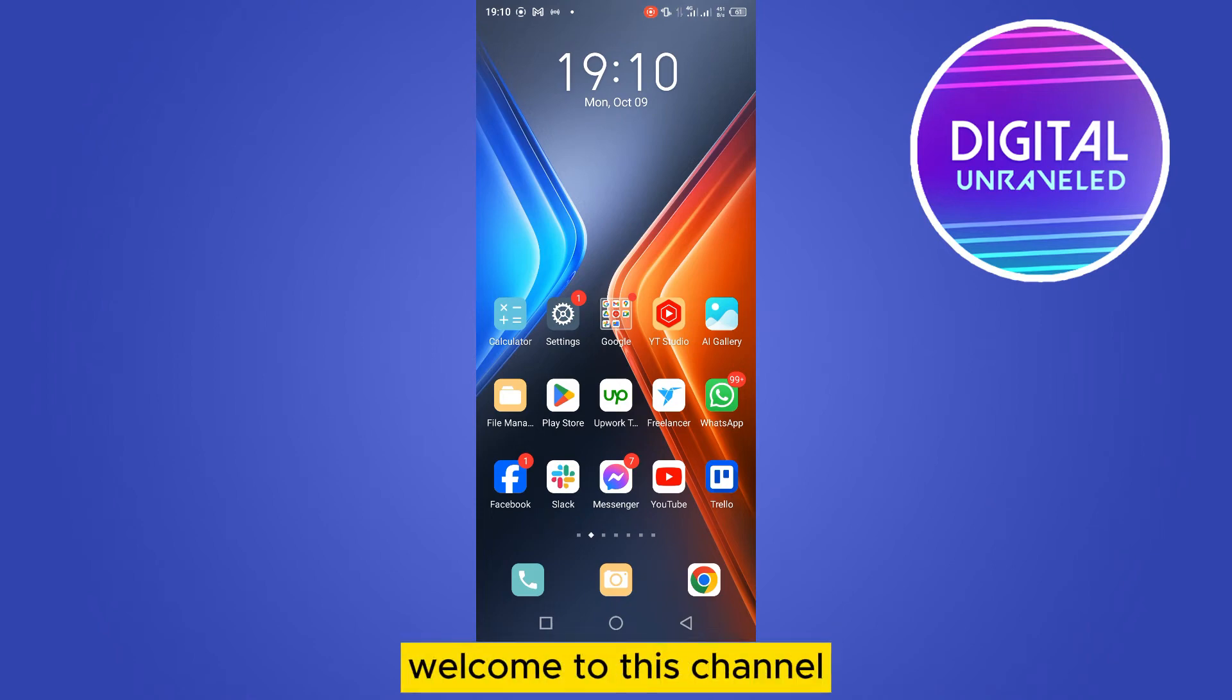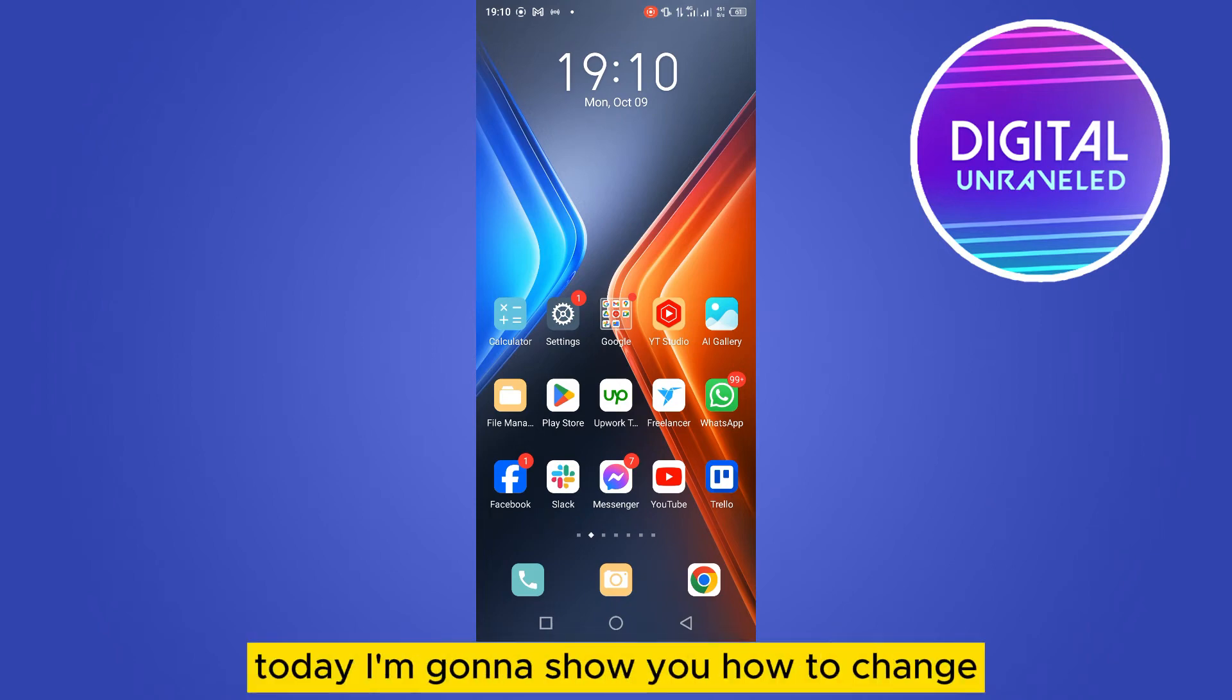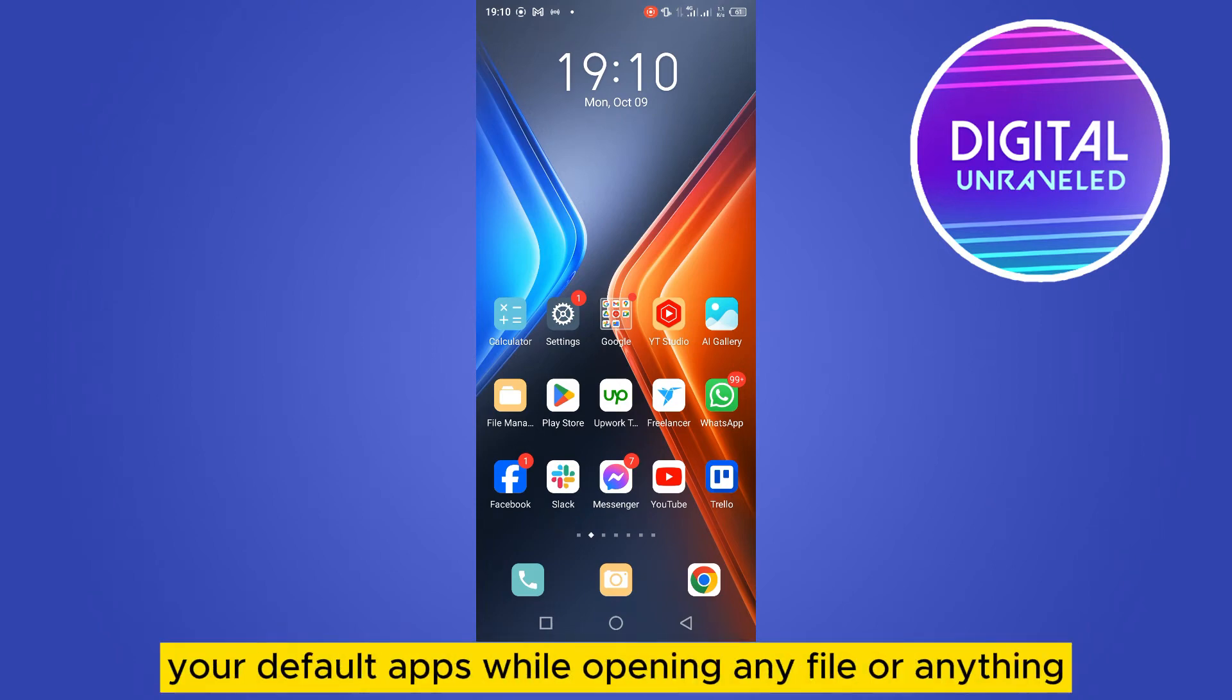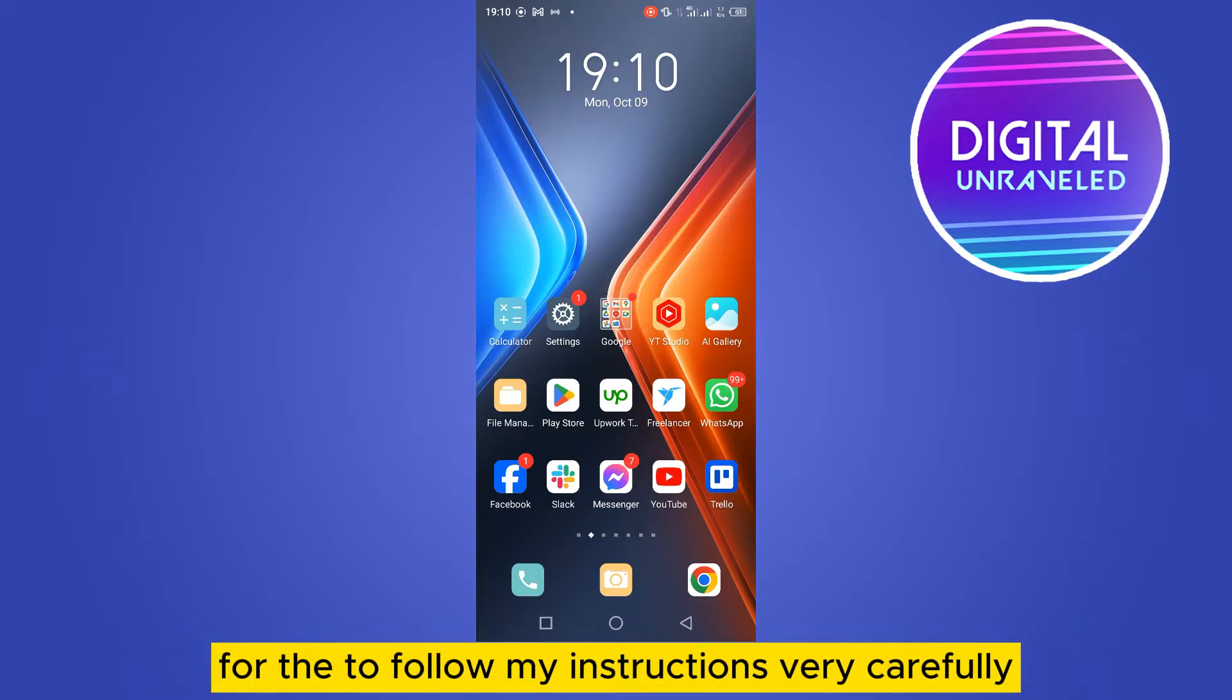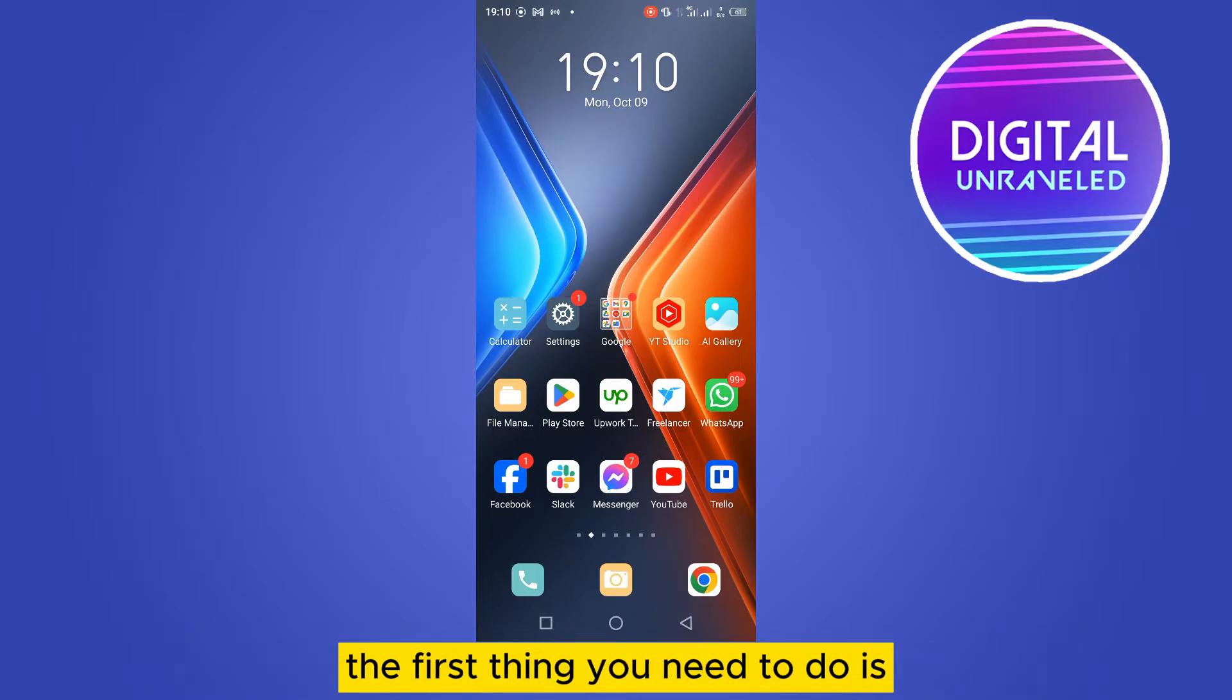Hello everybody, welcome to the channel. Today I'm going to show you how to change your default apps while opening any file or anything. First, follow my instructions very carefully. The first thing you need to do is